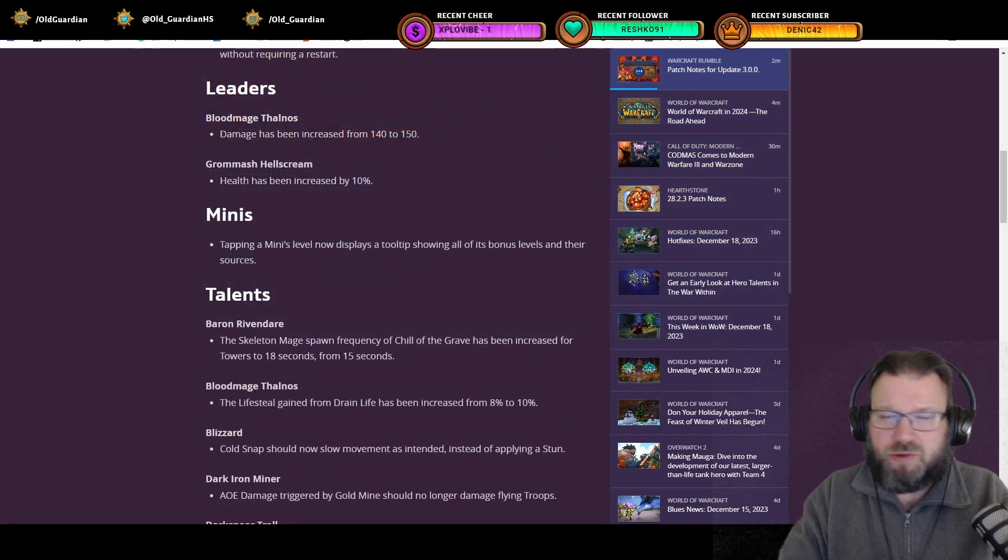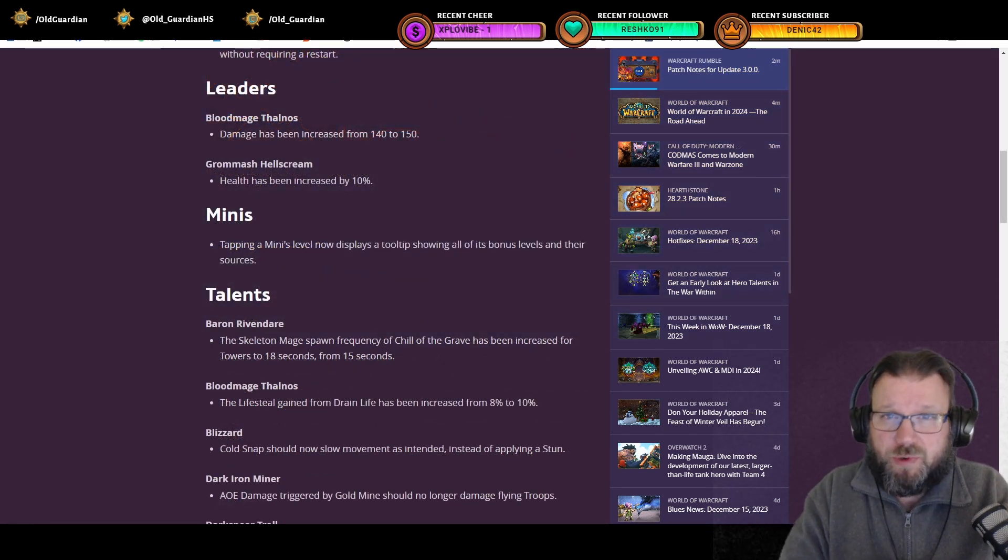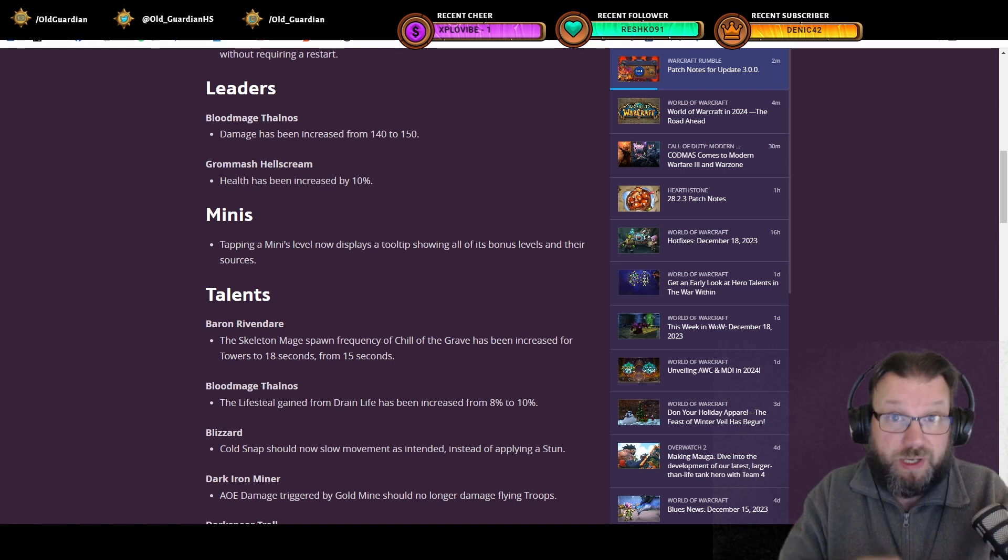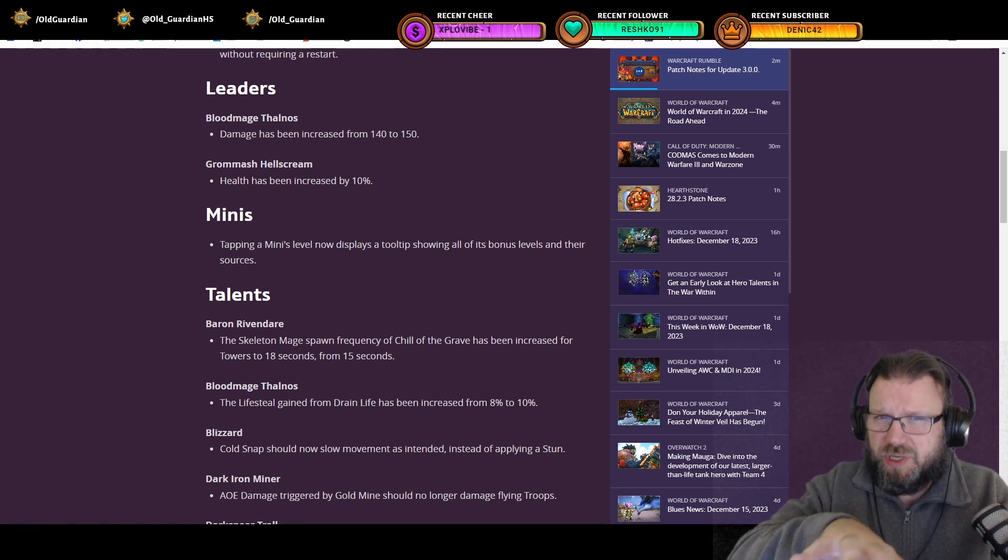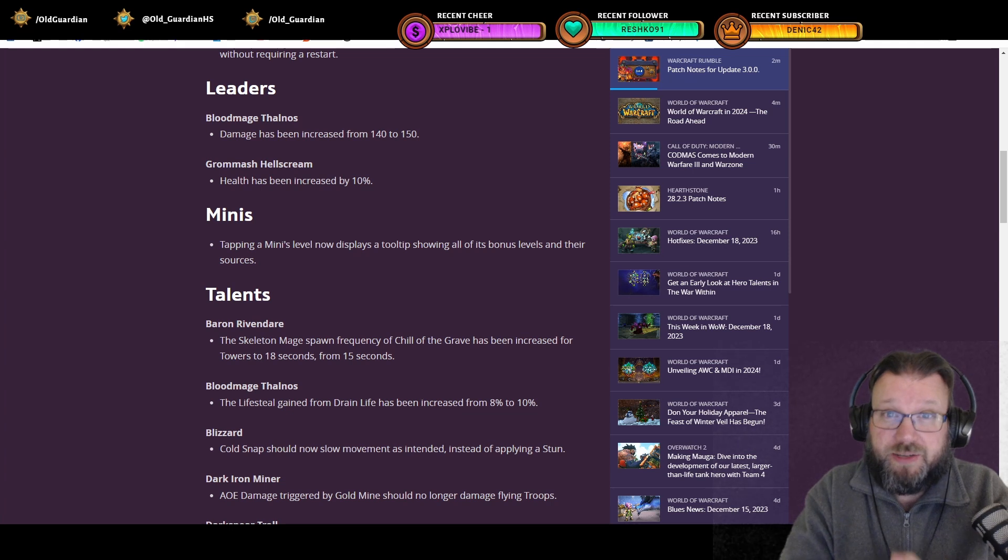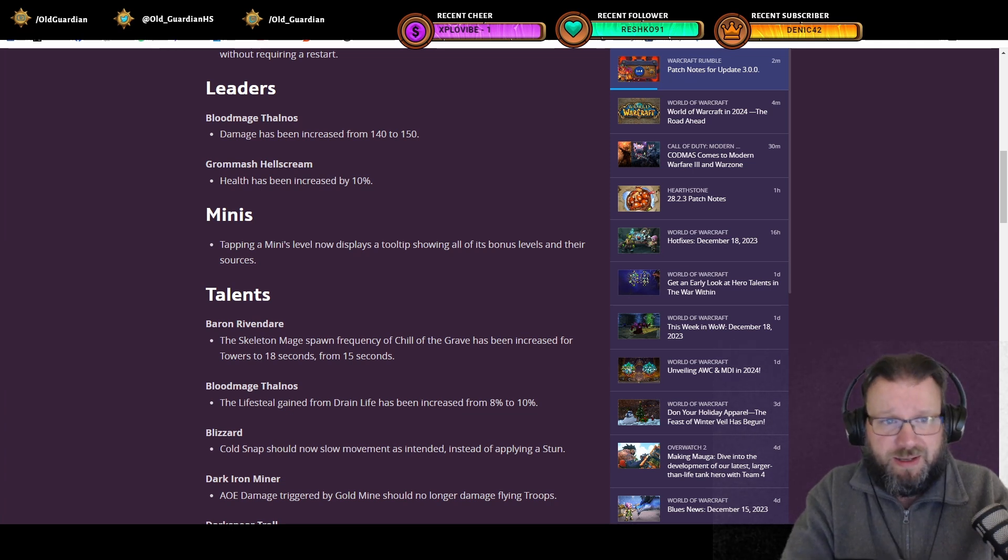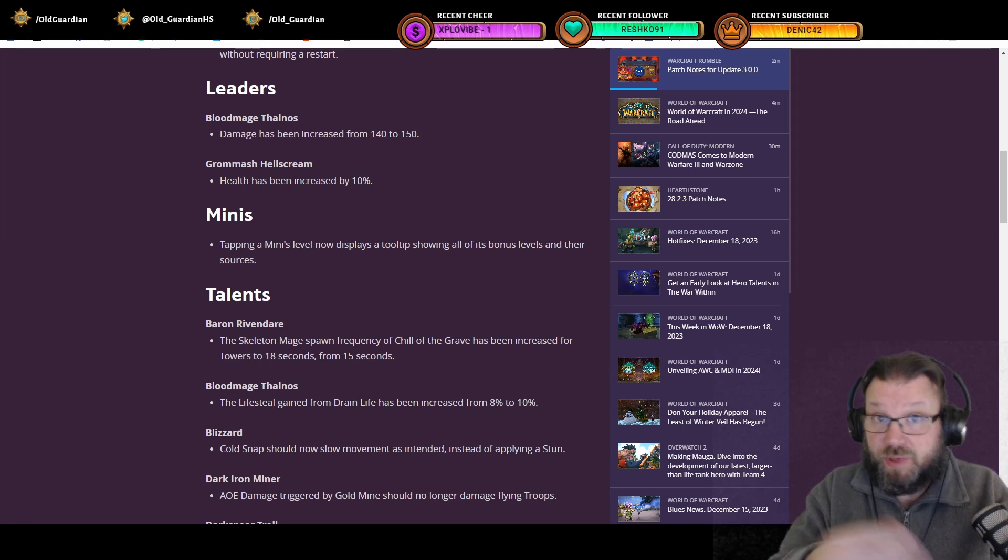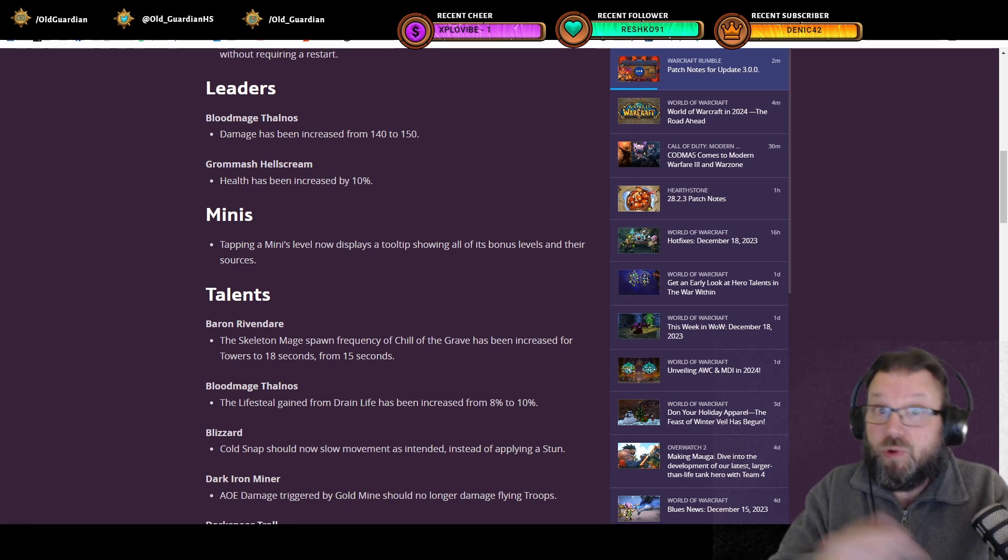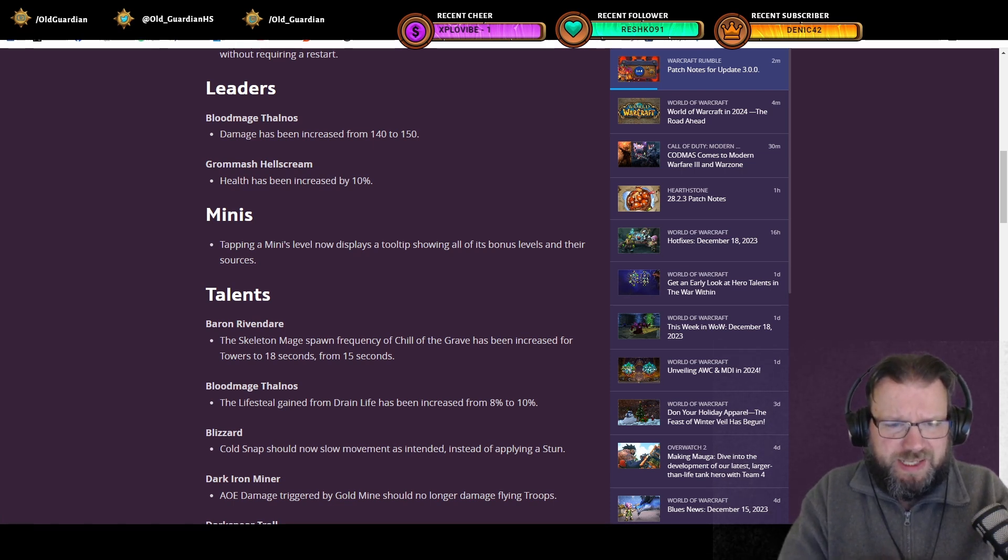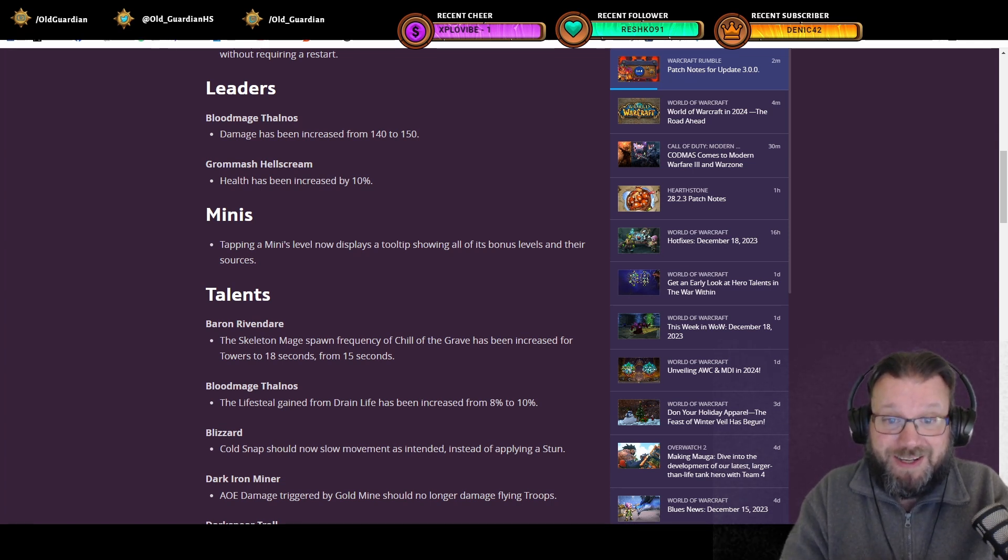And then there's some balance changes, although note that some of these changes were actually applied to the game already when Chimera was introduced, so not all of these are going to change your game today. Some of these already did so earlier. Like Talnos damage increase, that was already live with Chimera. Grom Hellscream health increase, also already live with Chimera.